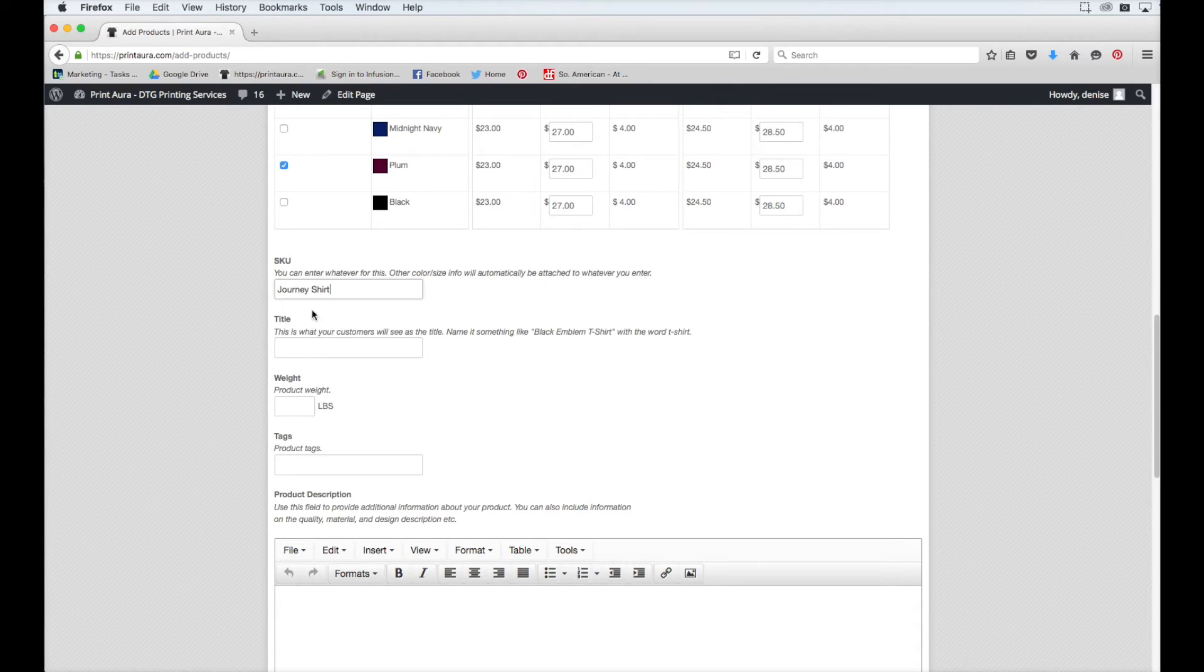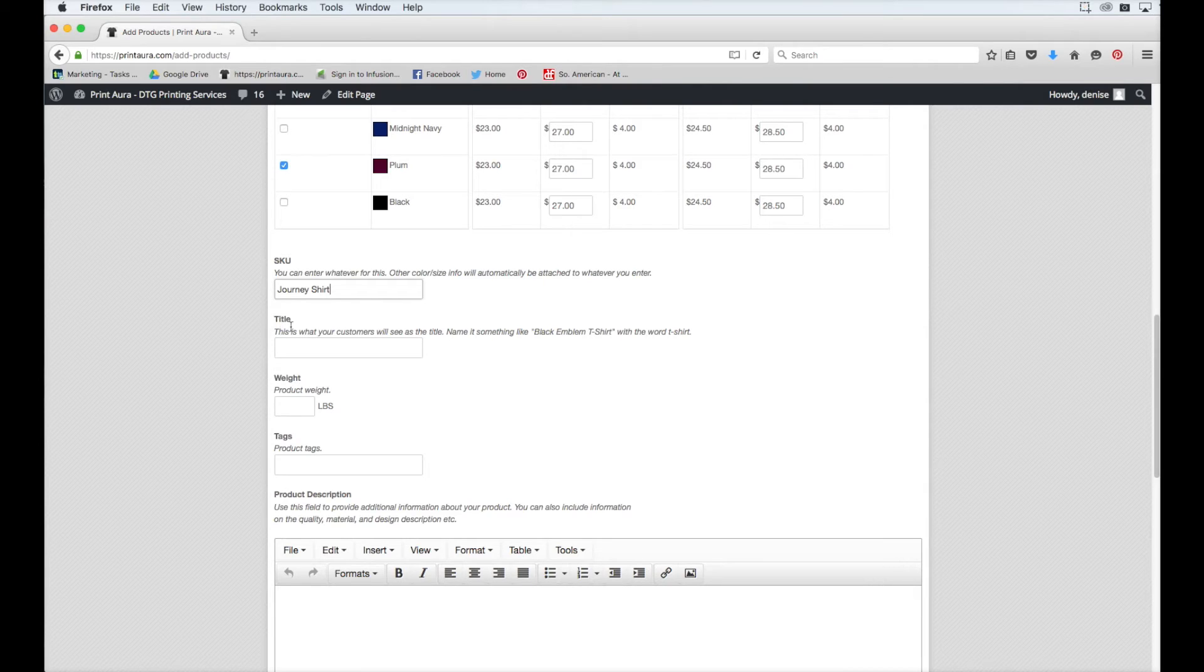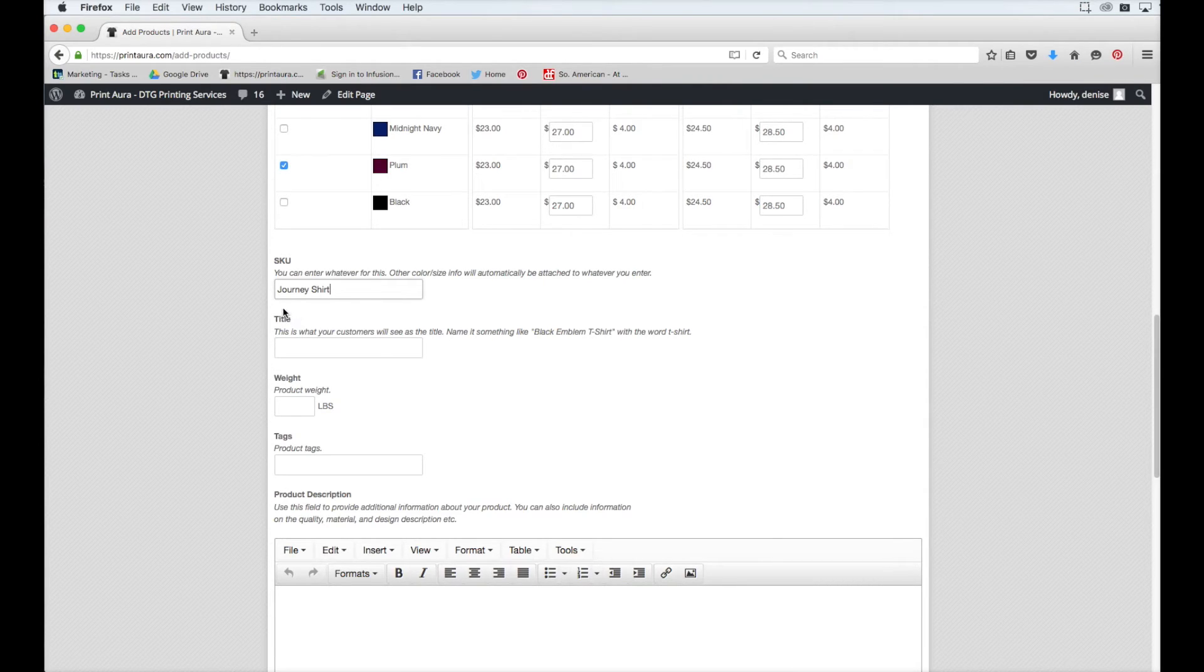The next thing you'll need to fill out is the title. This is the title that will show up in your Shopify store for your product. It should be descriptive, but not too long.